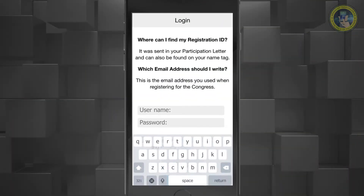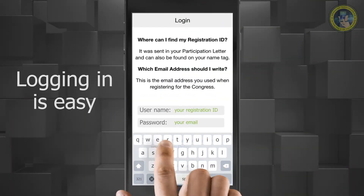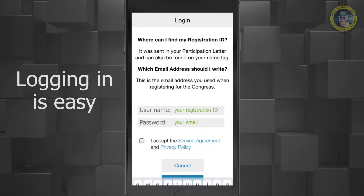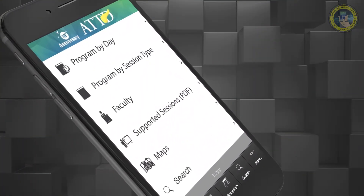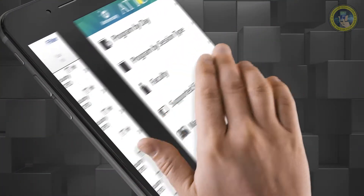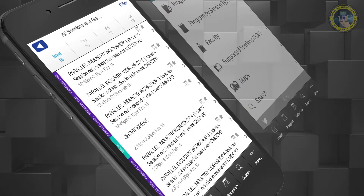Log in to the app to create and save your personal schedule. View the program by calendar day or session type.